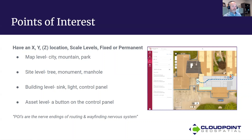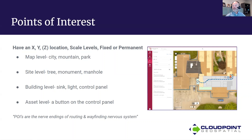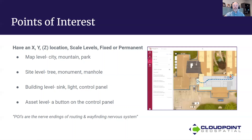I like this quote: POIs are the nerve endings of a routing and wayfinding nervous system. The routing and wayfinding of facilities is the network — the components connecting all the dots — but the point of interest is the nerve ending at the end of that system.